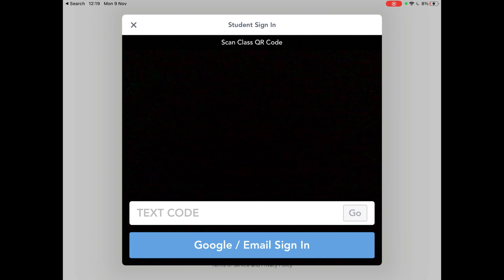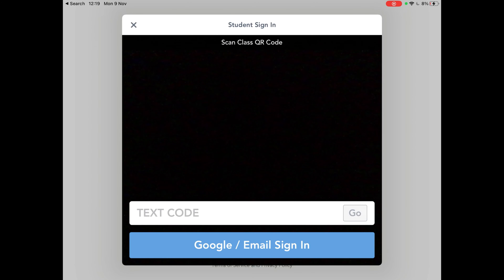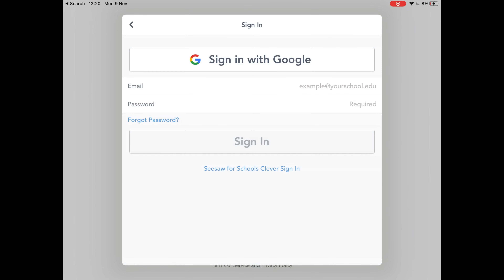This page will then appear if you click Google email sign in, as you are not in class and will need to sign in manually. This page will then appear and if you enter in your Glow email and password that has been given to you by your teacher.